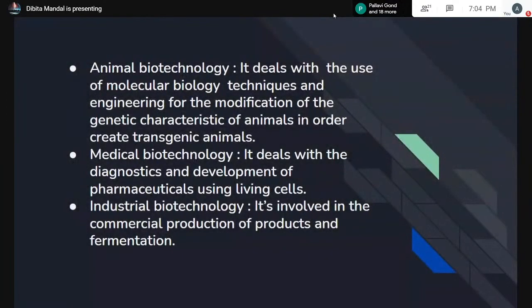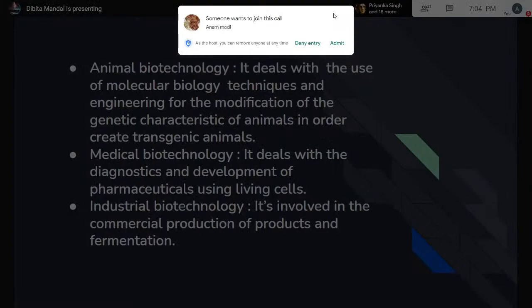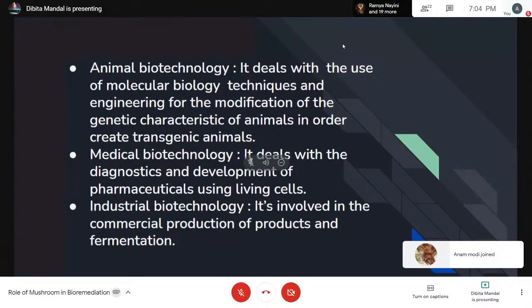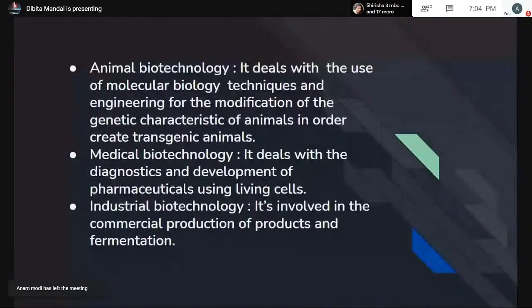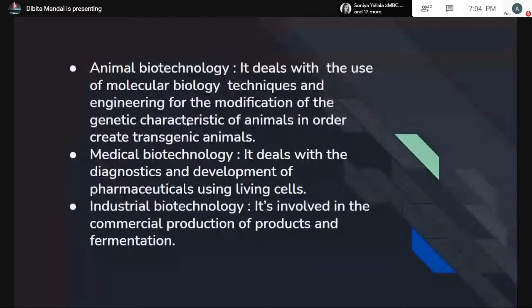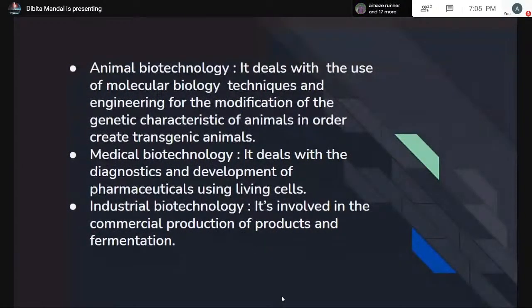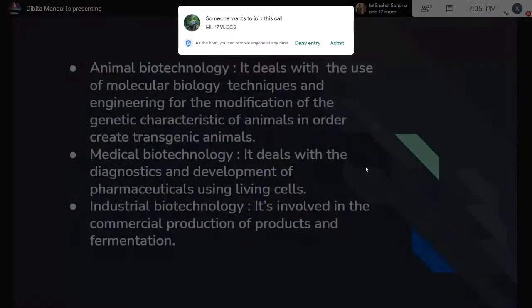Animal biotechnology deals with the use of molecular biology techniques and engineering for the modification of genetic characteristics of animals to create transgenic animals — genetic alteration to produce enhanced breeds with better lifespan, longevity, and immunity towards diseases. Medical biotechnology deals with diagnostics and development of pharmaceuticals using living cells. A most appropriate example is the current COVID situation, where vaccine development is a major part. It also involves devising new strategies for treatment and diagnostics.